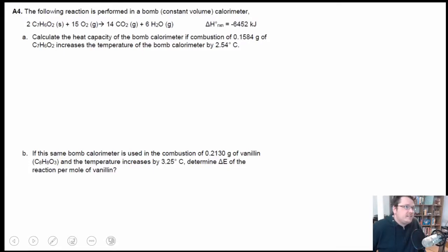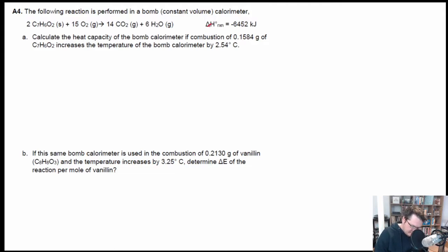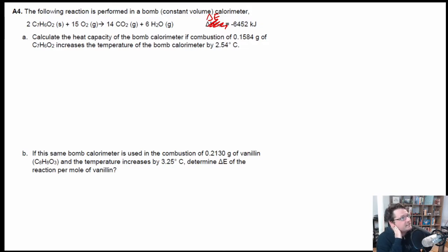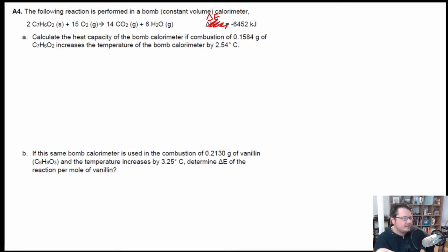So A4 is the calorimetry problem. One thing I realized is I messed up on the problem — this shouldn't be delta H, this should be delta E of the reaction. That's my bad for not paying attention and just copying and pasting because I didn't feel like finding the delta symbol. So that may have been what was tripping up people, but we'll go through the problem and solve everything.